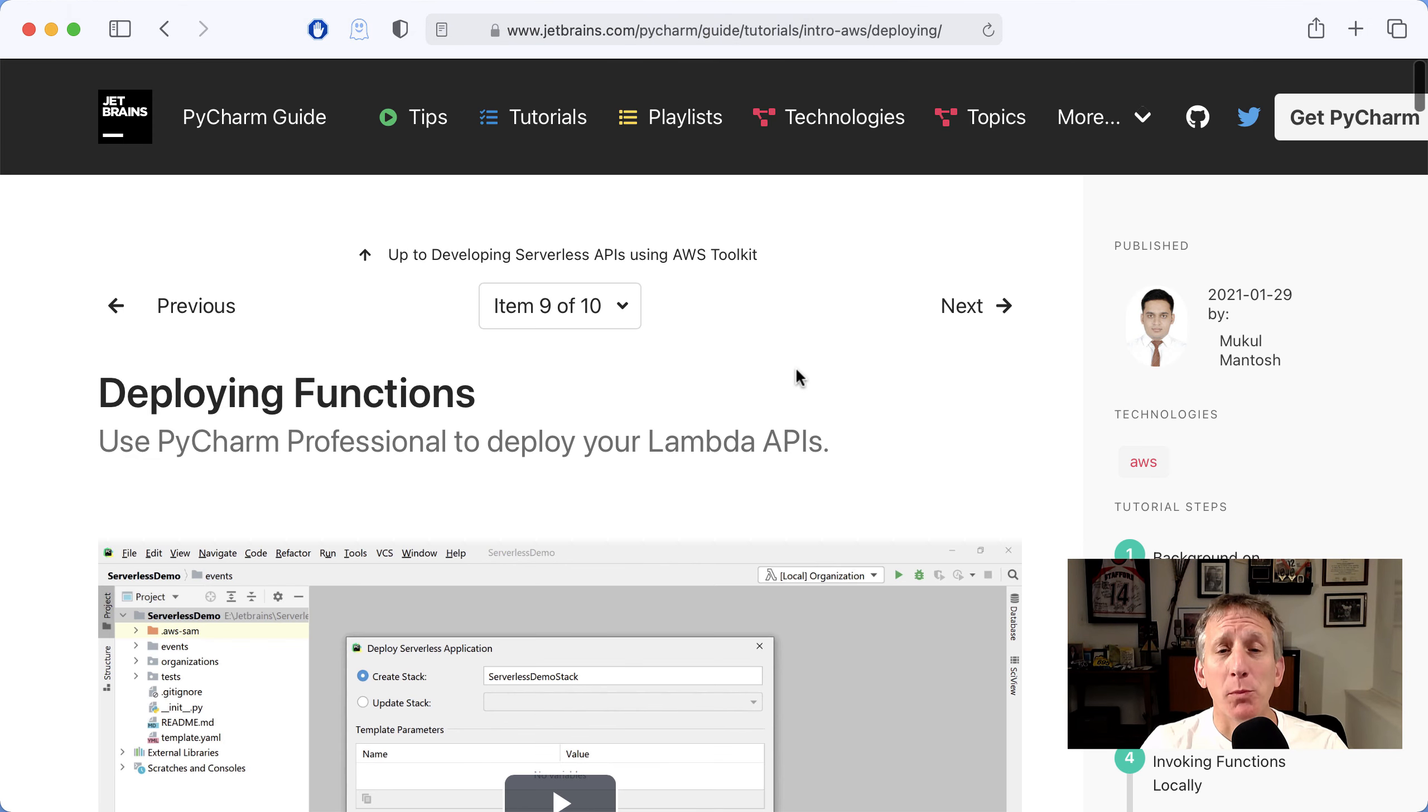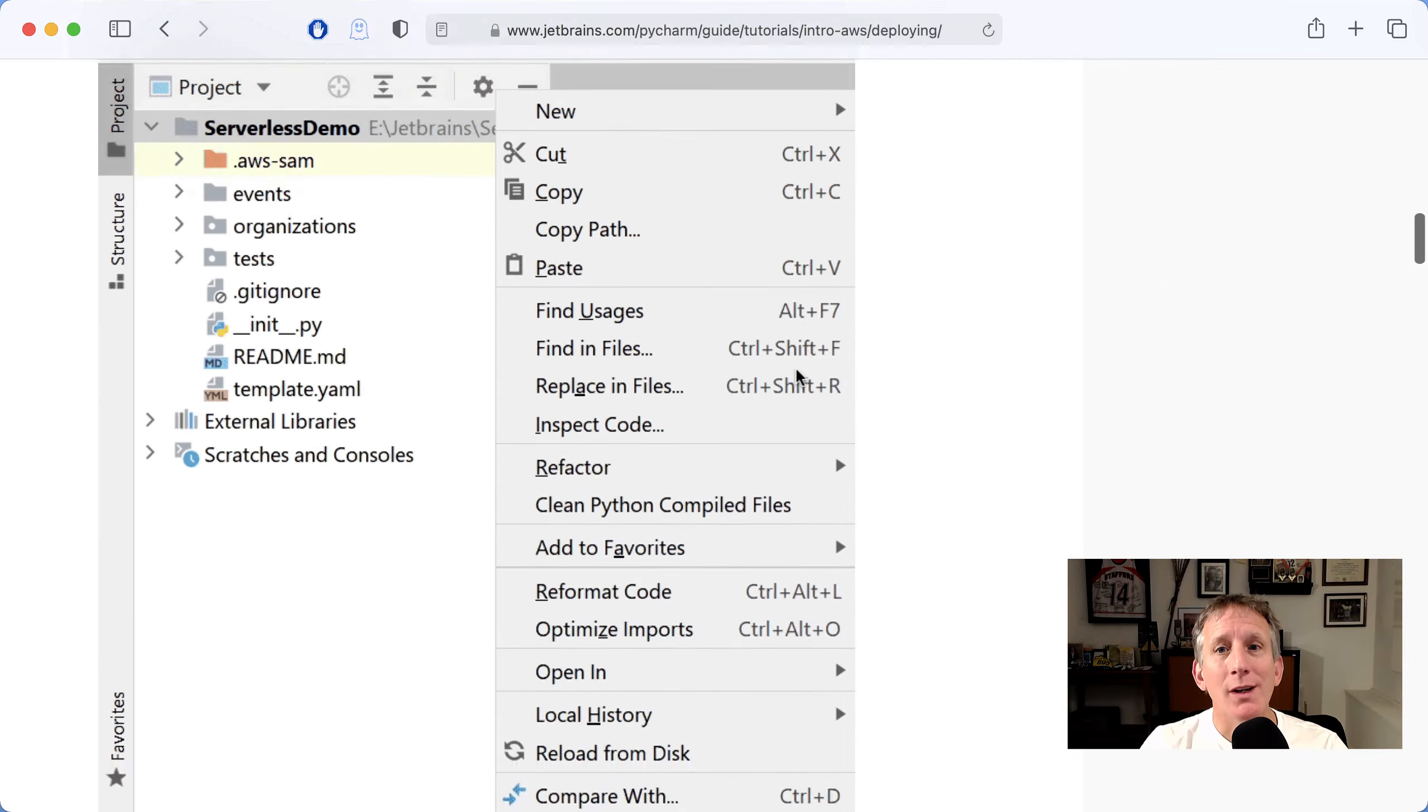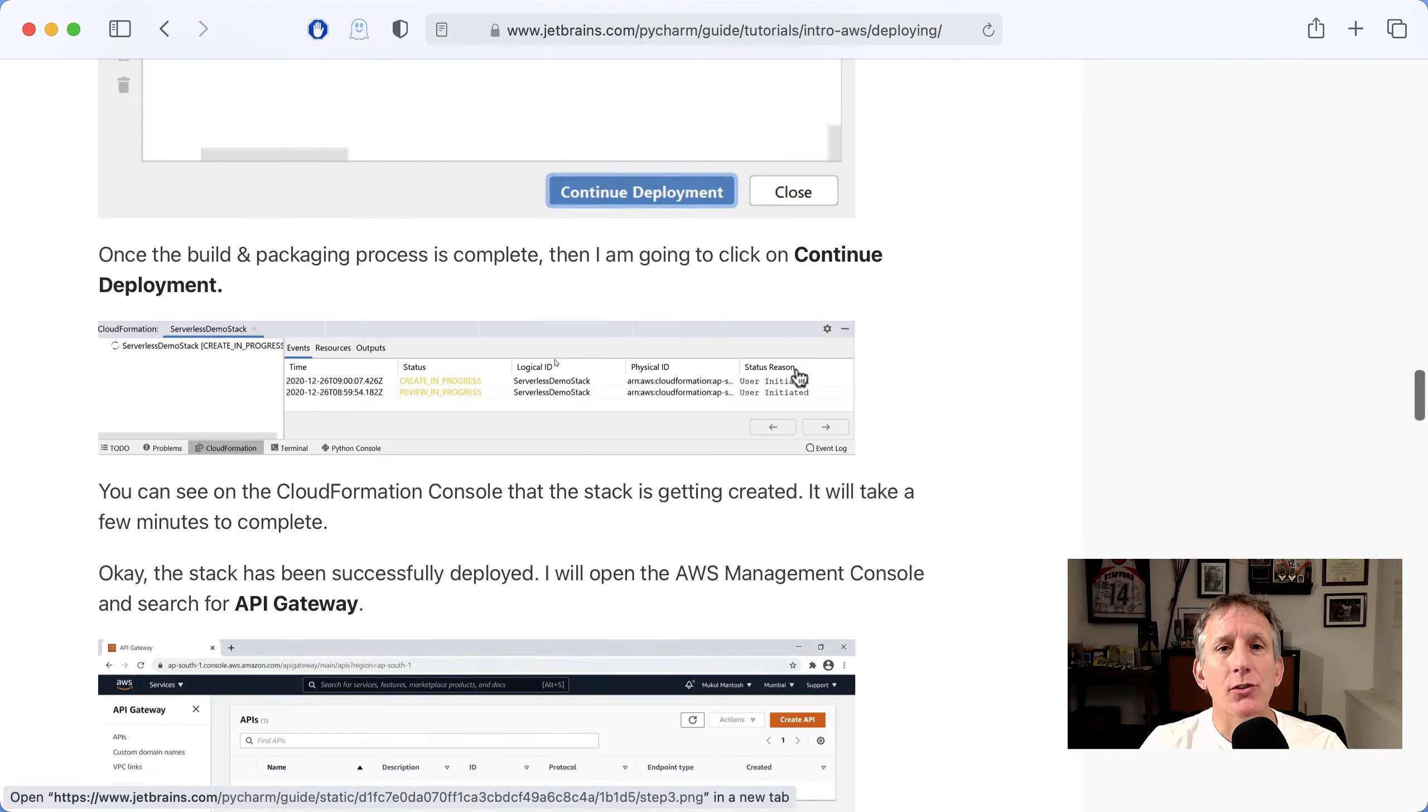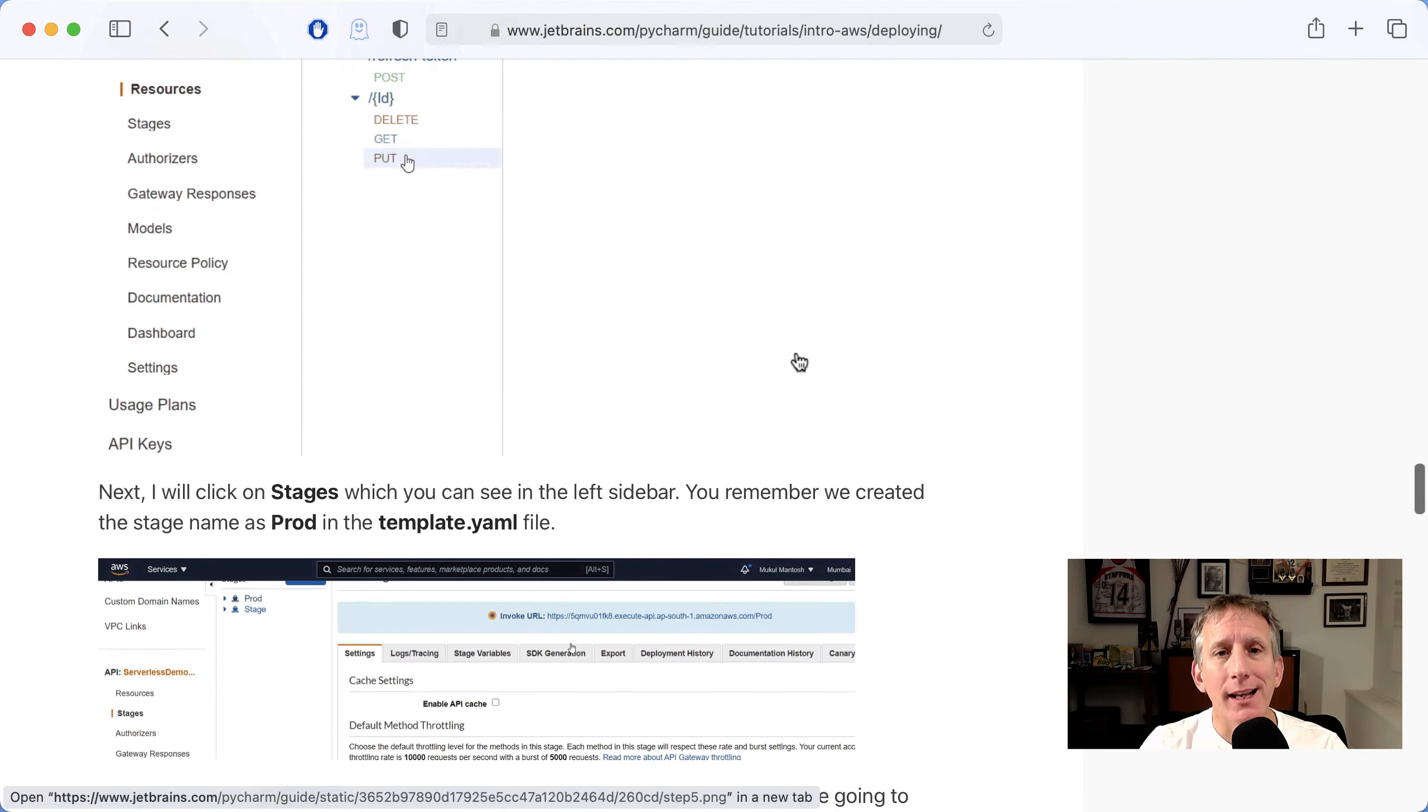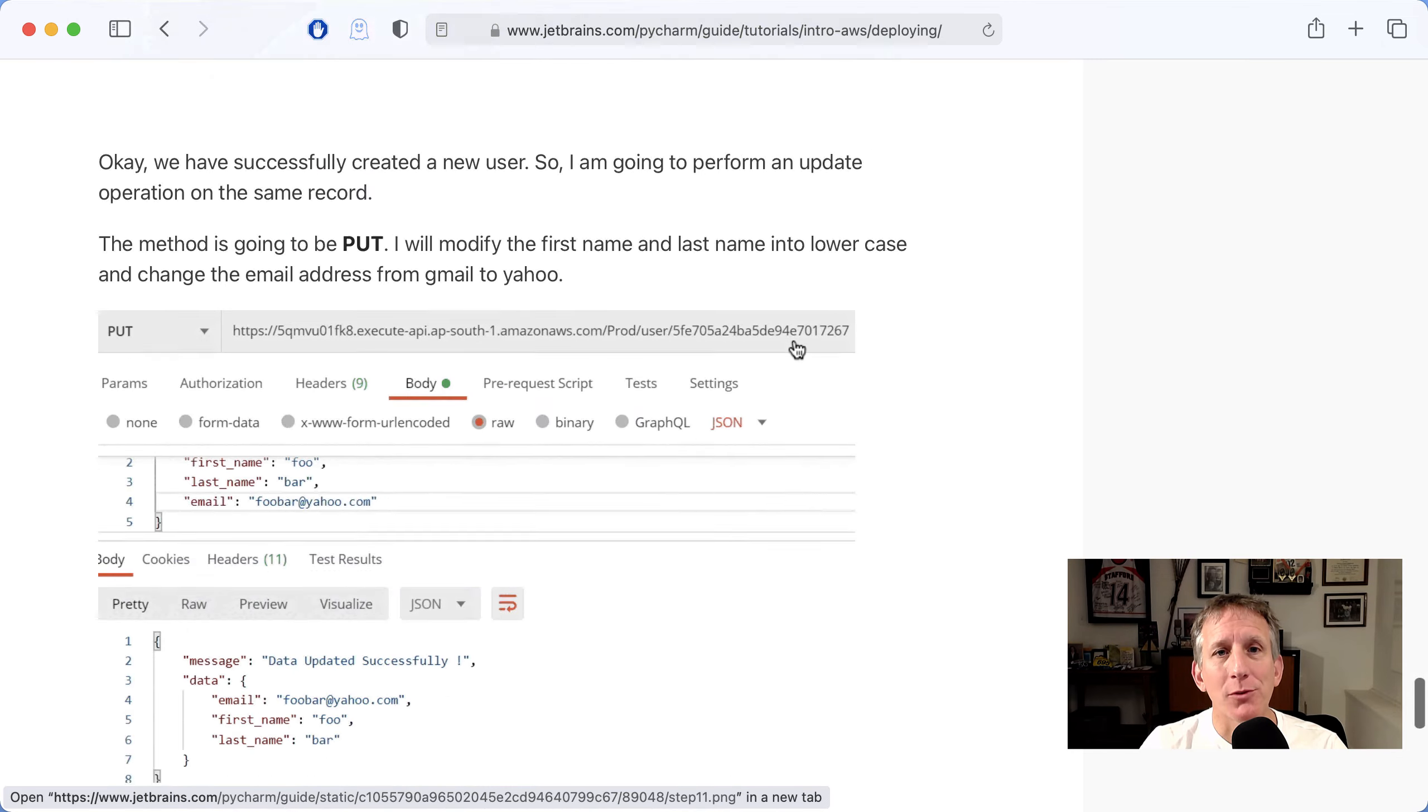Setting up a deployment in the AWS Console, then using Deploy Serverless Application right from within PyCharm Professional.